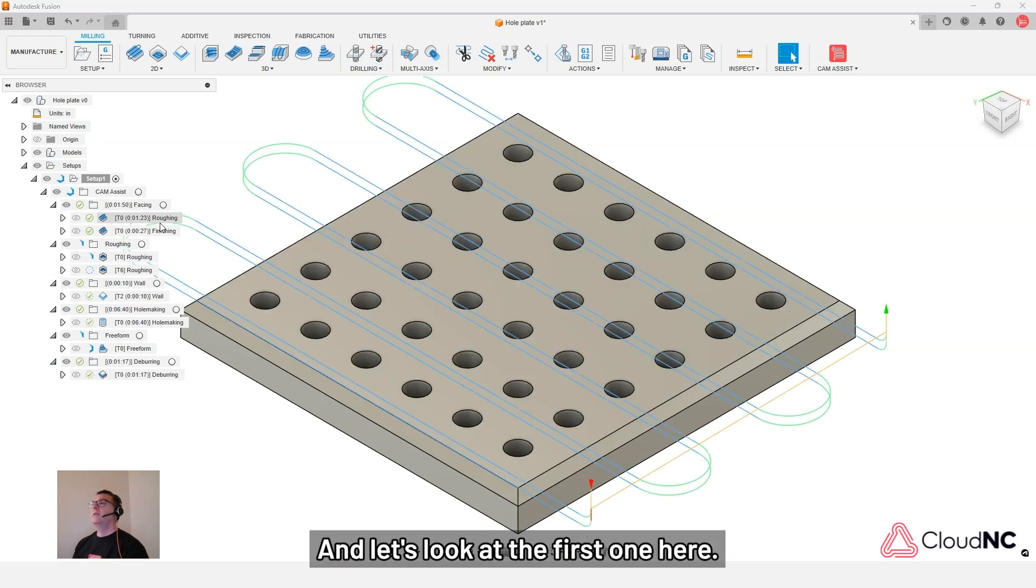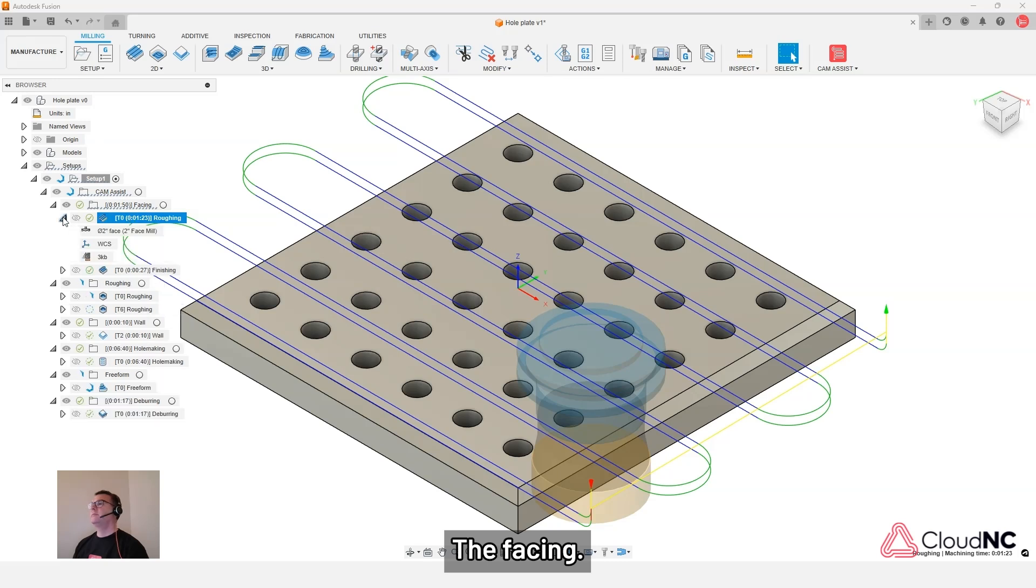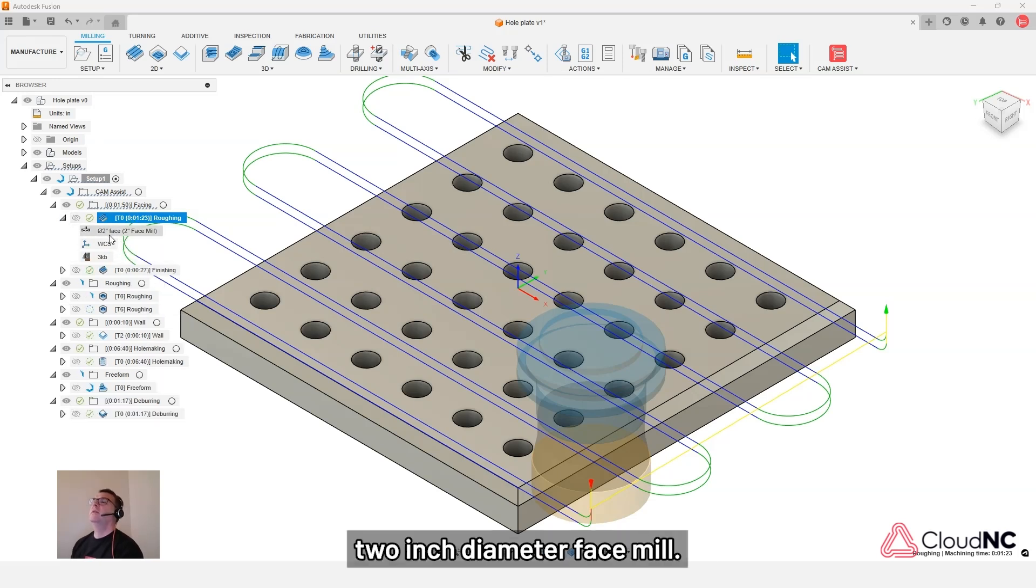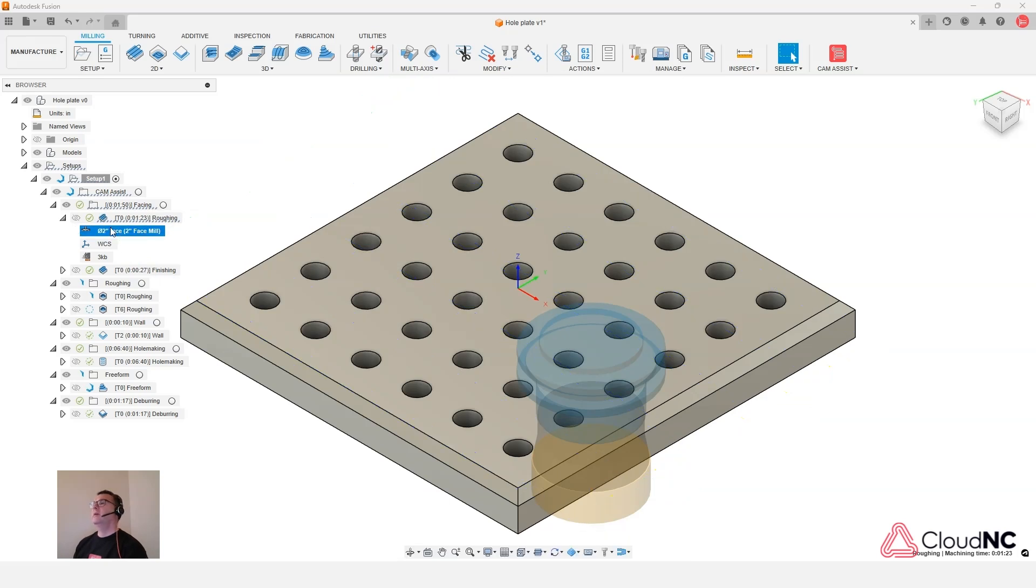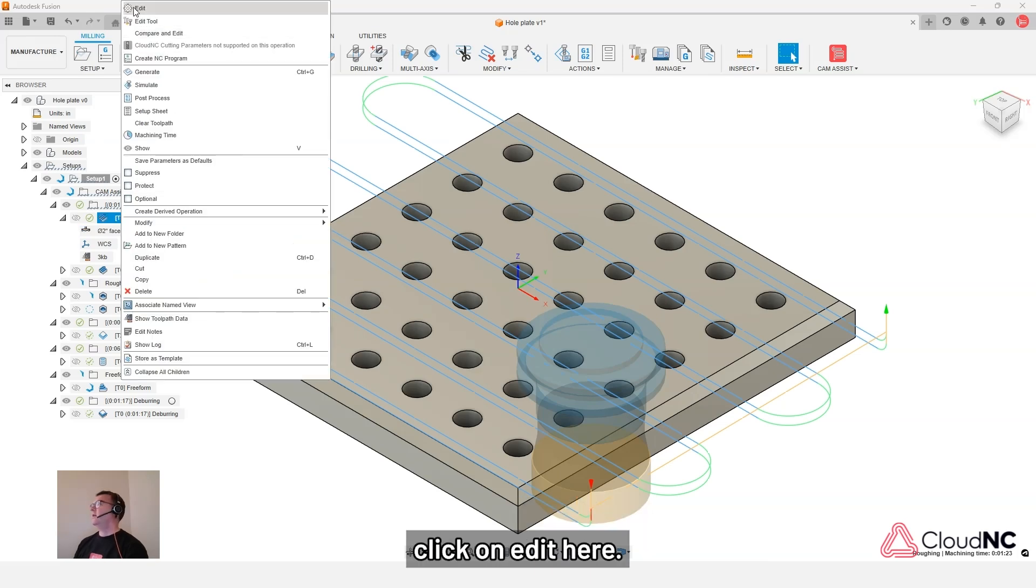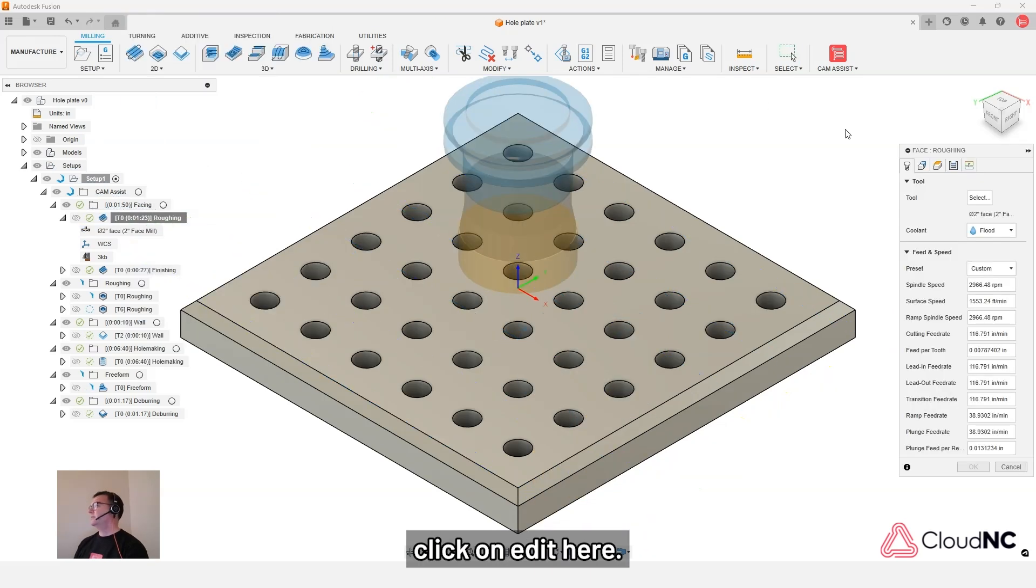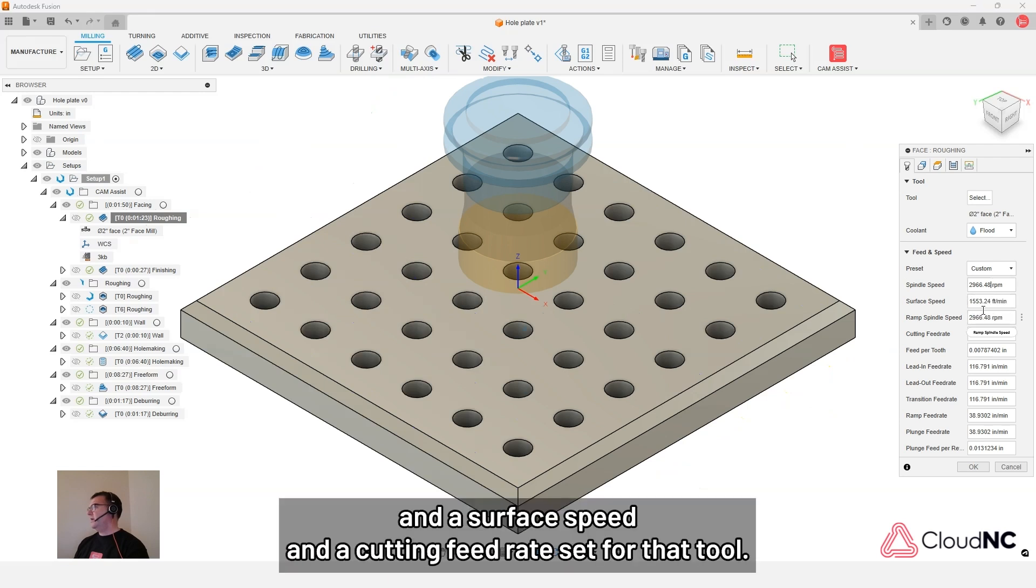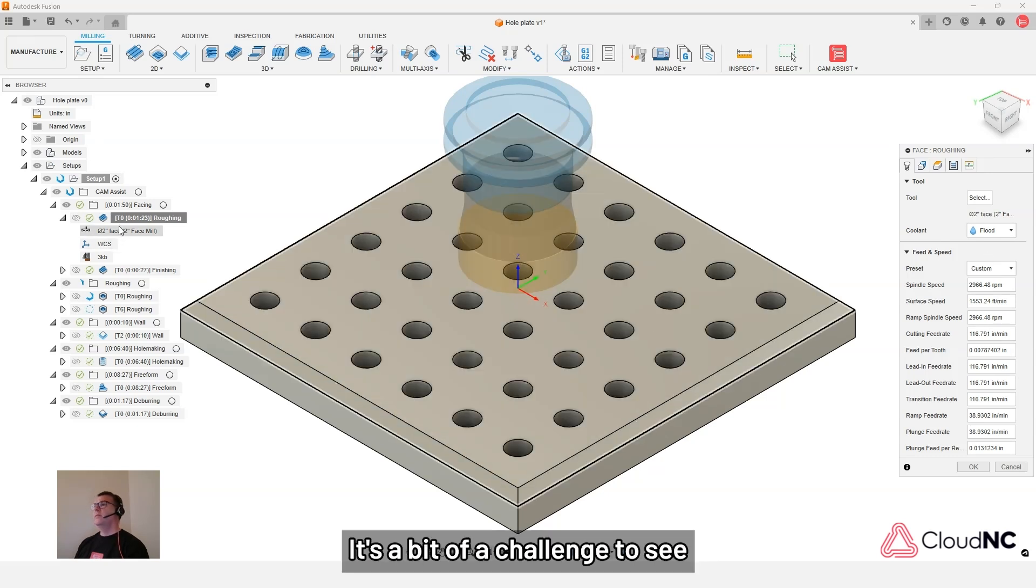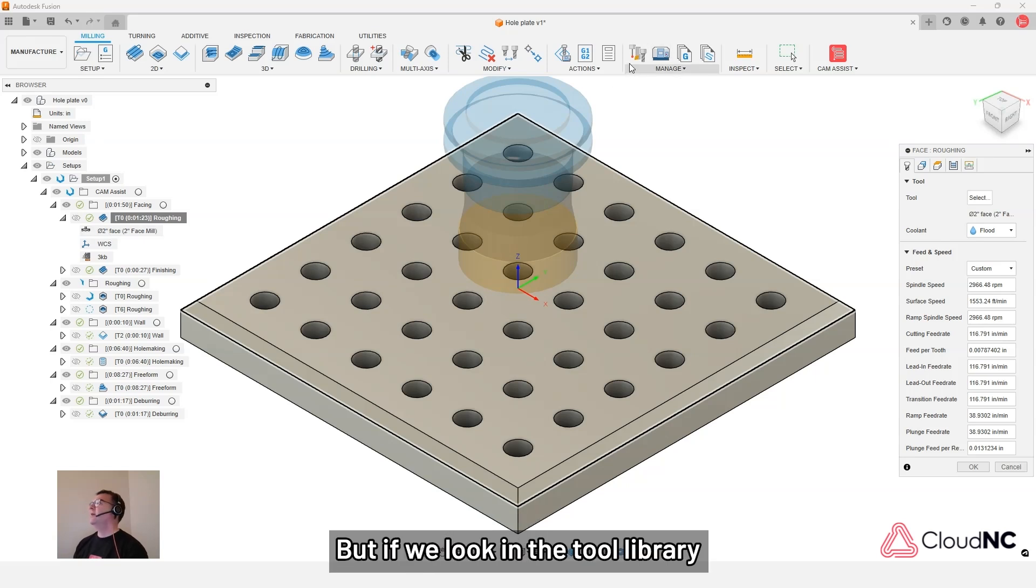Okay, so we've got our CloudNC CAM Assist complete. And there's still some generation happening in Fusion. We'll expand these toolpaths out. And let's look at the first one here, the facing. So we can see that it's used this two inch diameter face mill. And if we look at the feeds and speeds that are used, we've got a spindle speed and a surface speed and a cutting feed rate set for that tool. So where do those parameters come from?